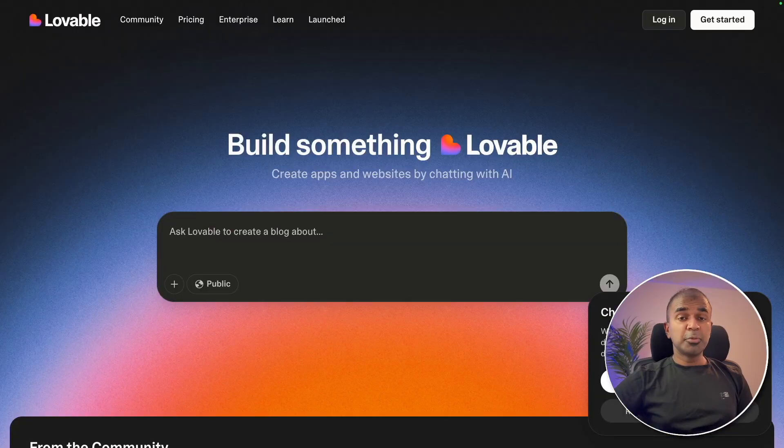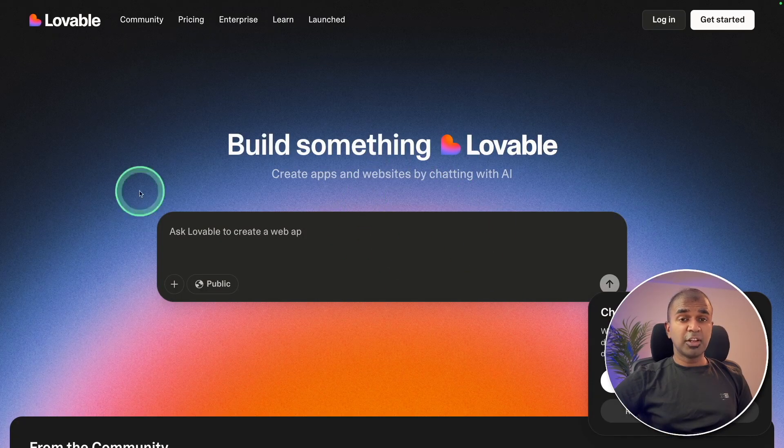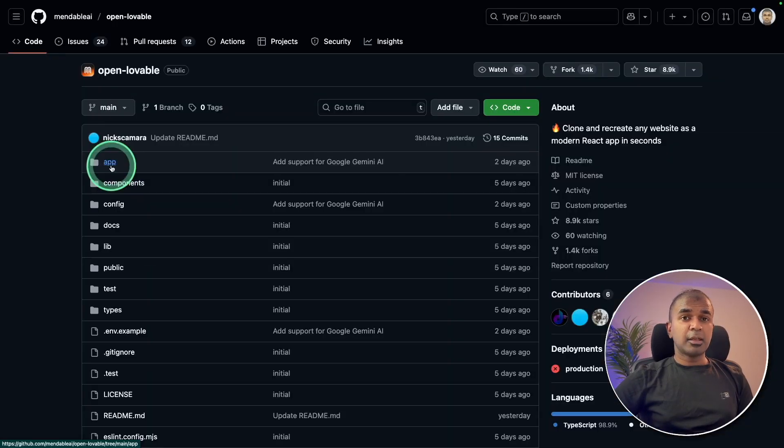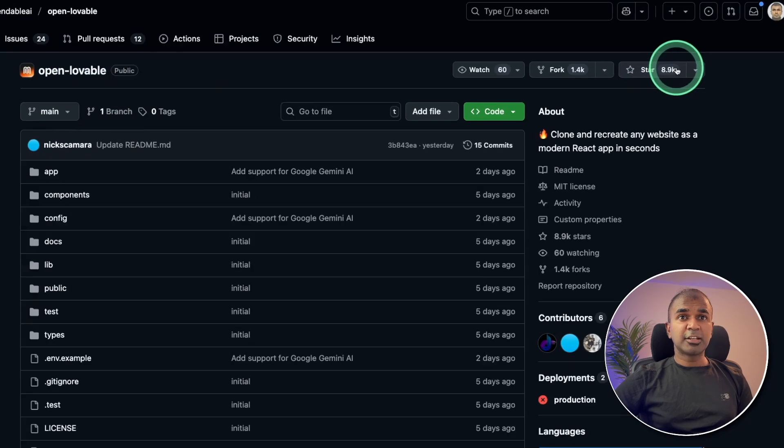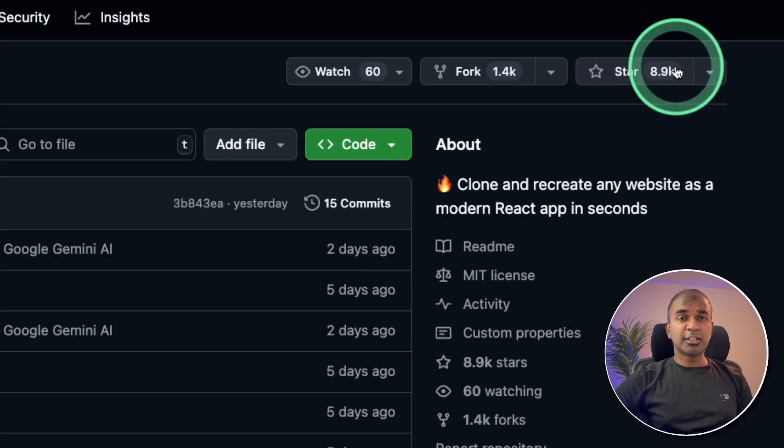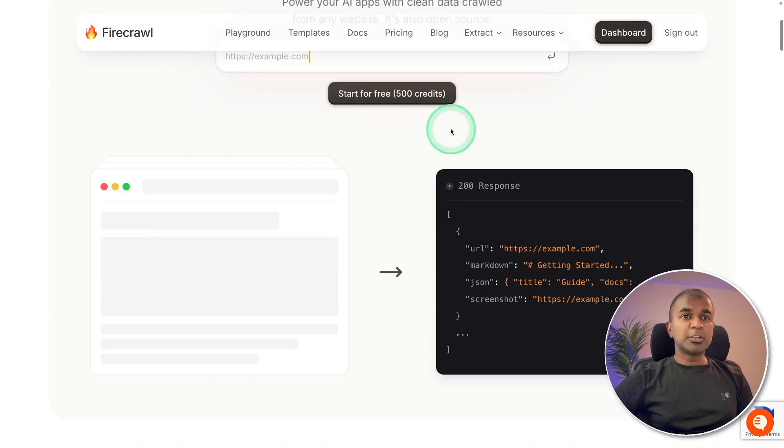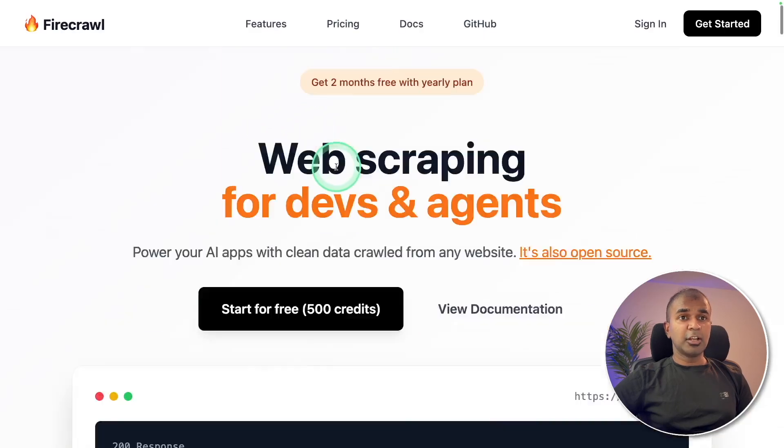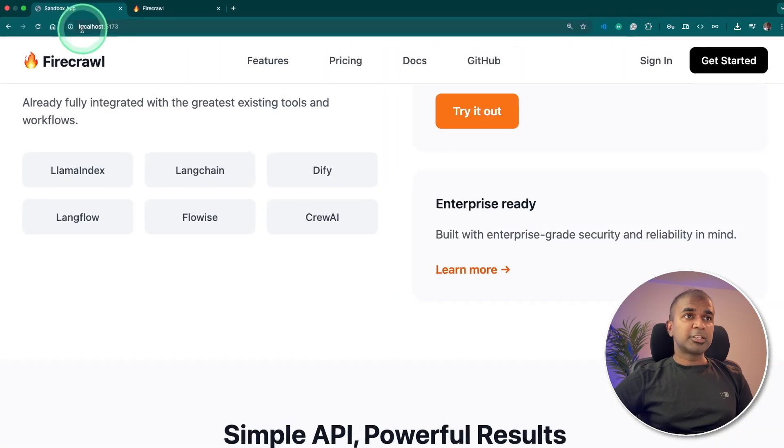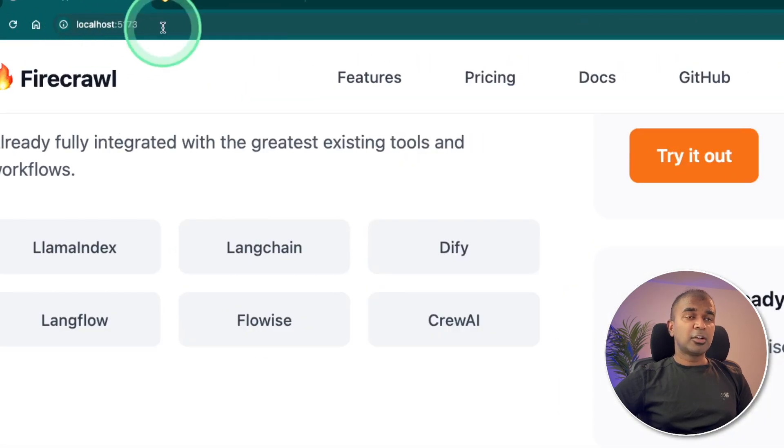Open Lovable, open source version of Lovable.dev. The code is available for free on github.com and it's currently trending right now. I was able to clone this website and here is the clone currently running on my local computer.